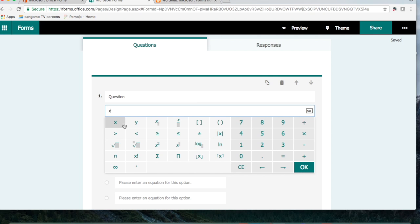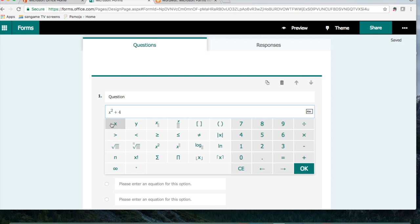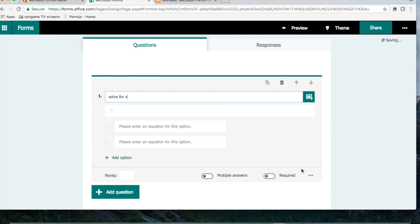So I'll select X here, and then we're going to say X squared plus 4X equals negative 4. So that's the question that we have for the quiz, and we'll just say solve for X for the question. And we're going to hit OK.